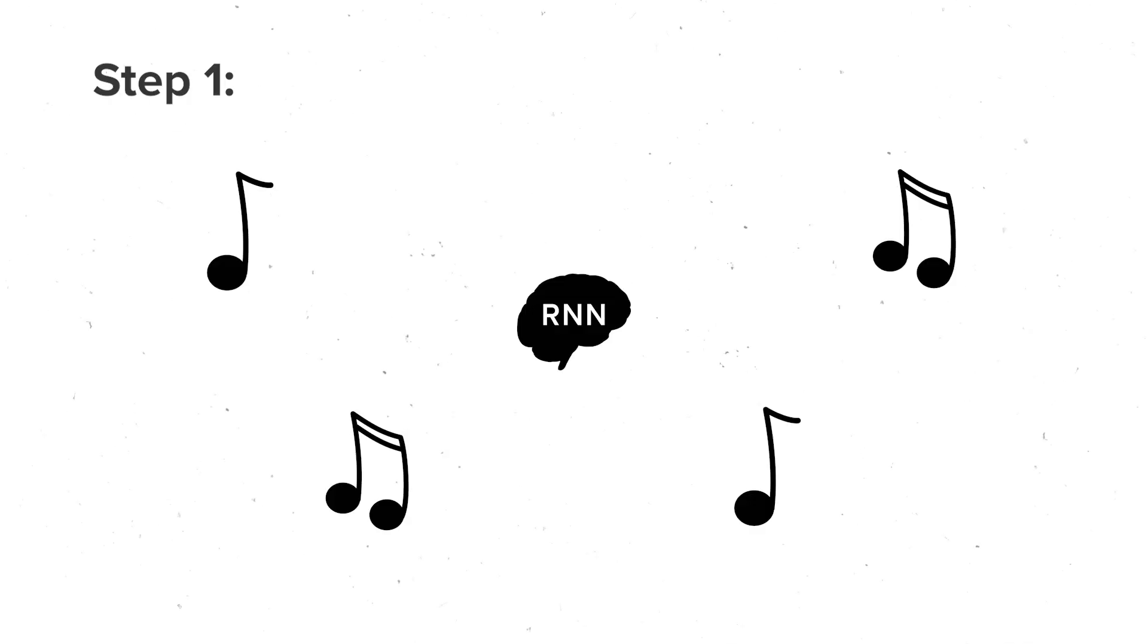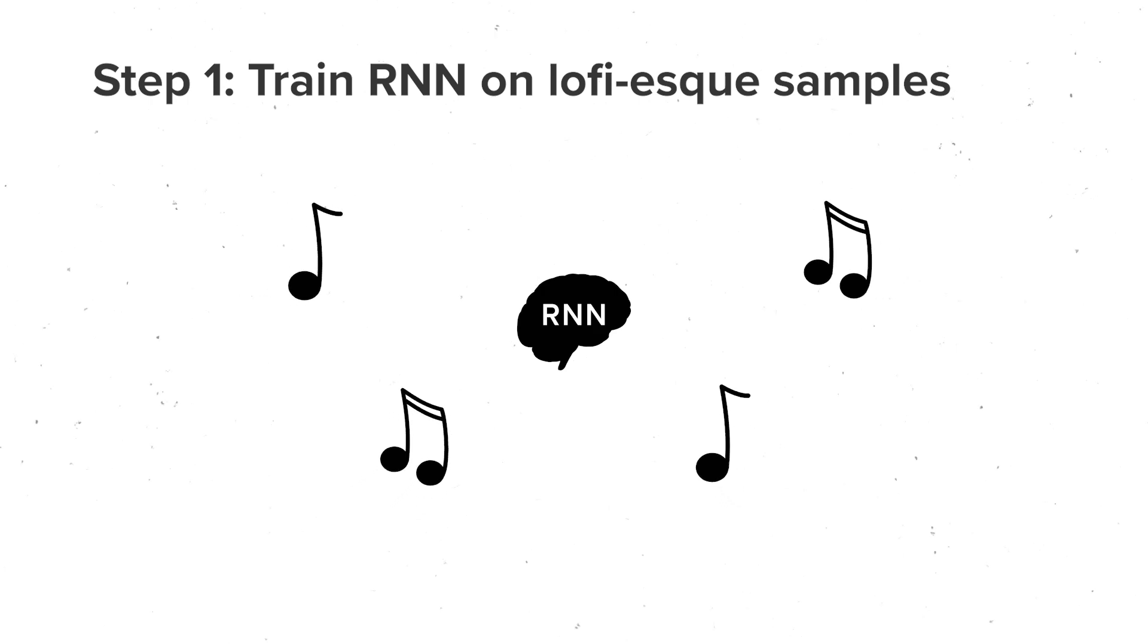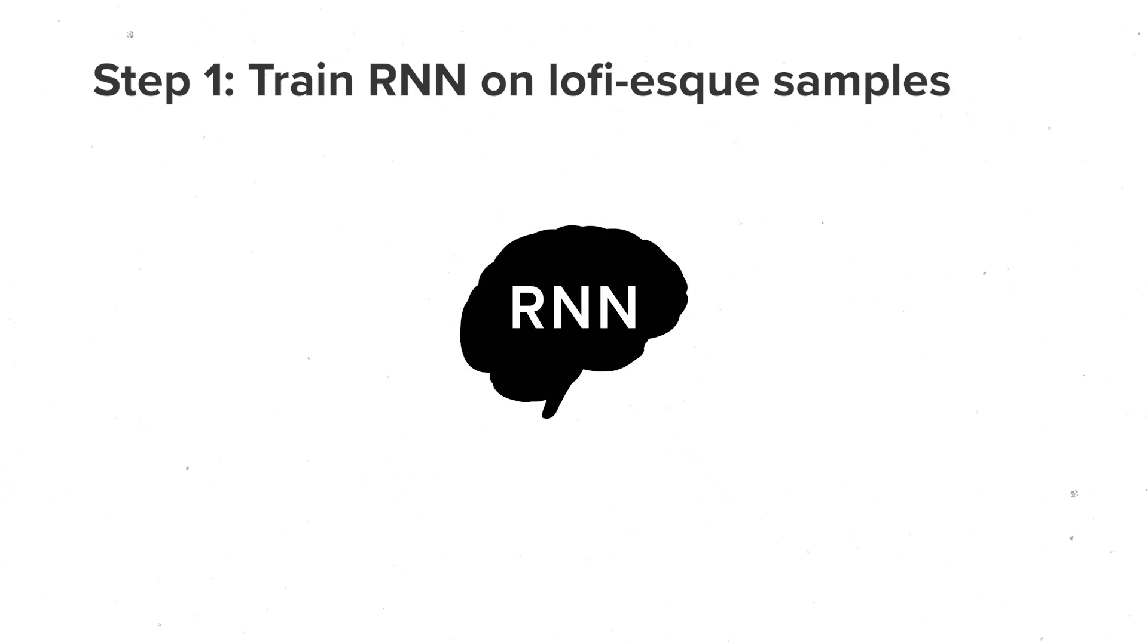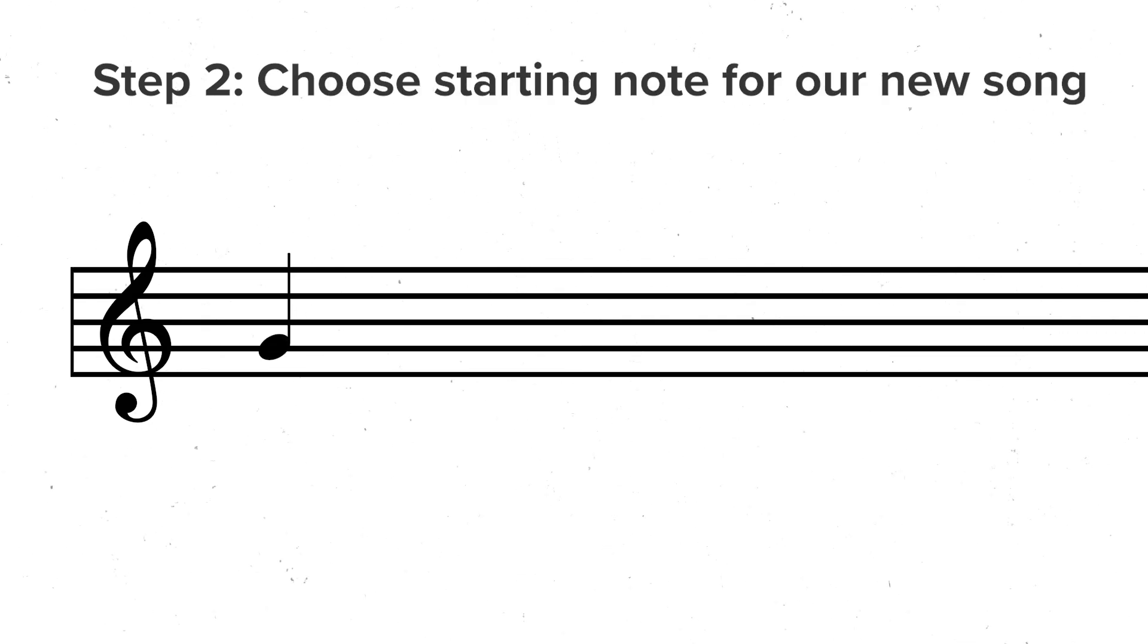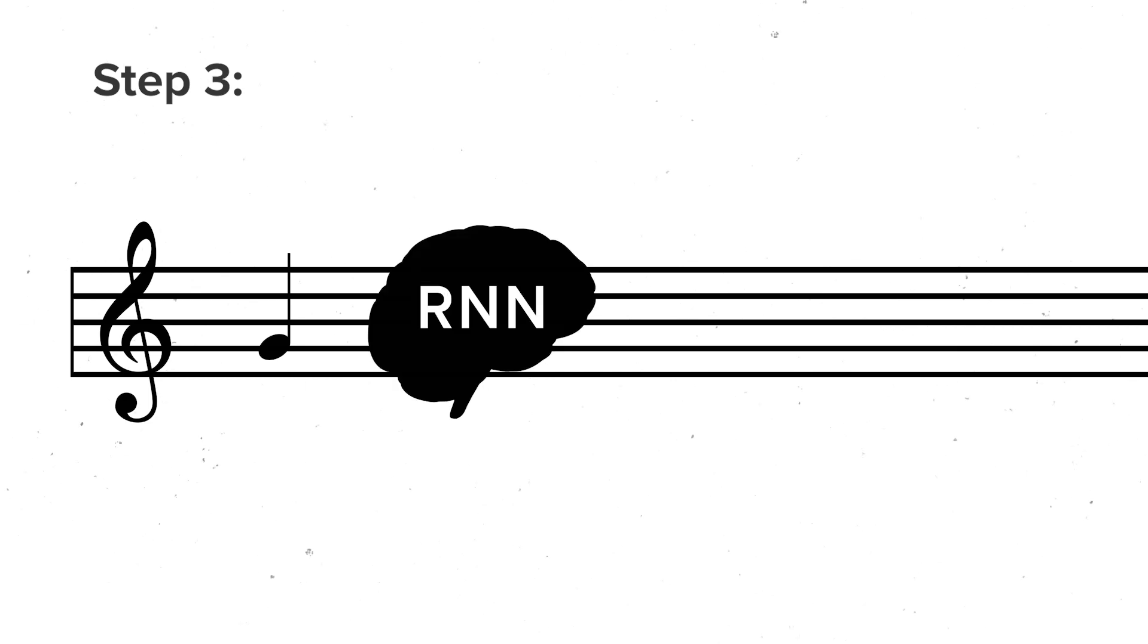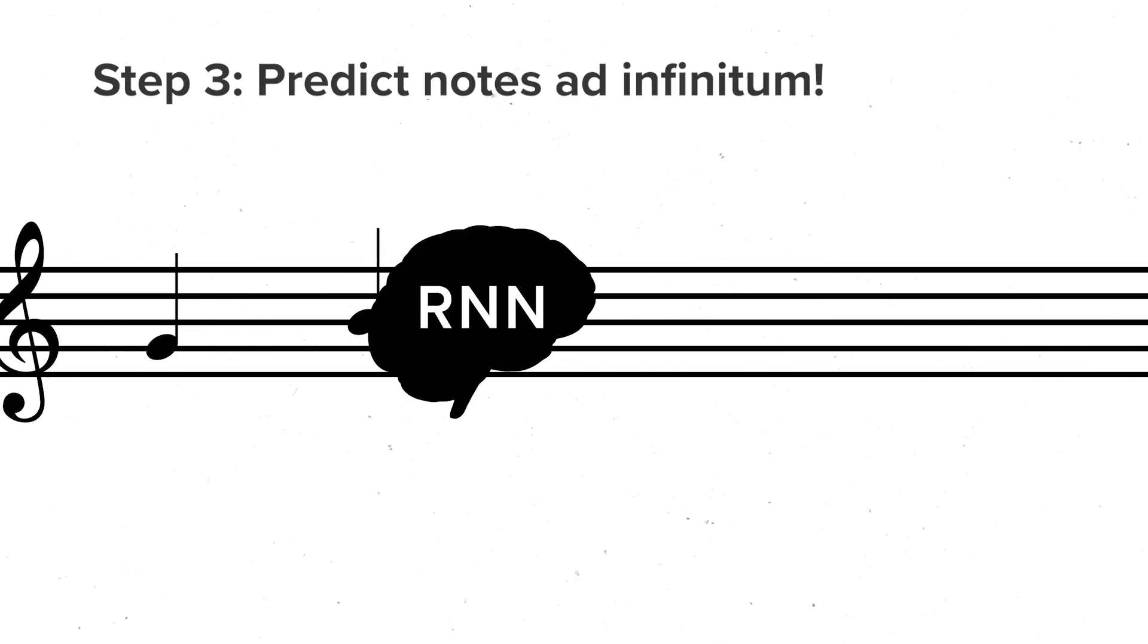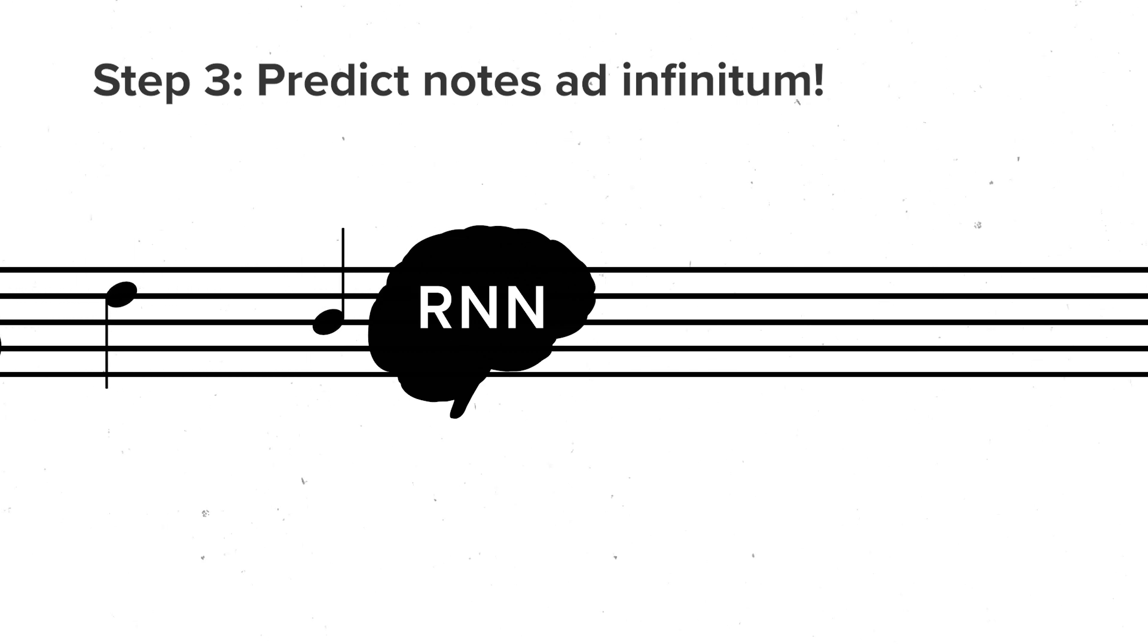The full process looks like this. First, we're going to feed our dataset of lo-fi chord progressions to our RNN, so that it can get really good at predicting notes in a sequence. Once we're happy with its performance, we're going to give it a single starting note for our new song. Then, we're going to ask it to predict a note over and over again until we have a complete song.